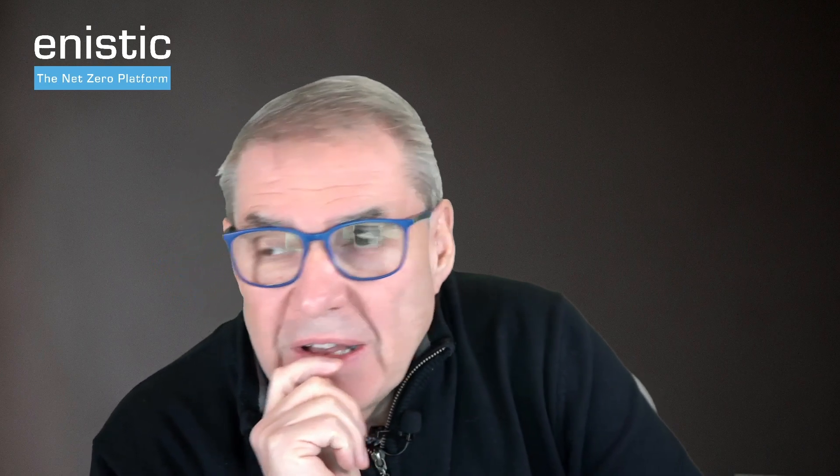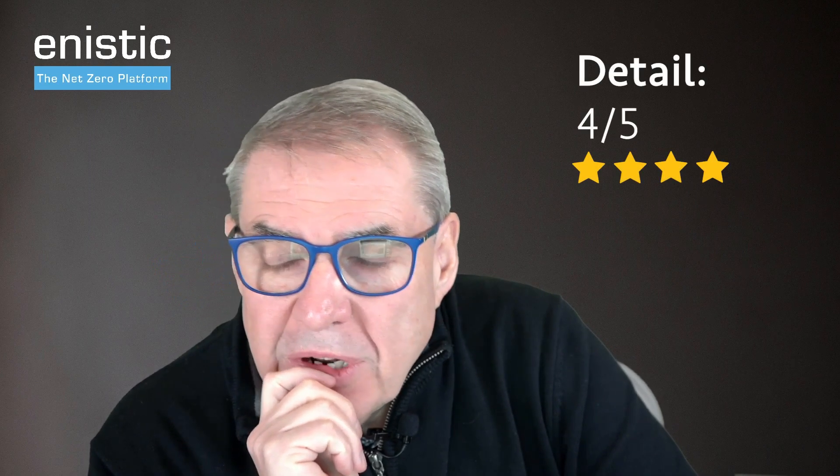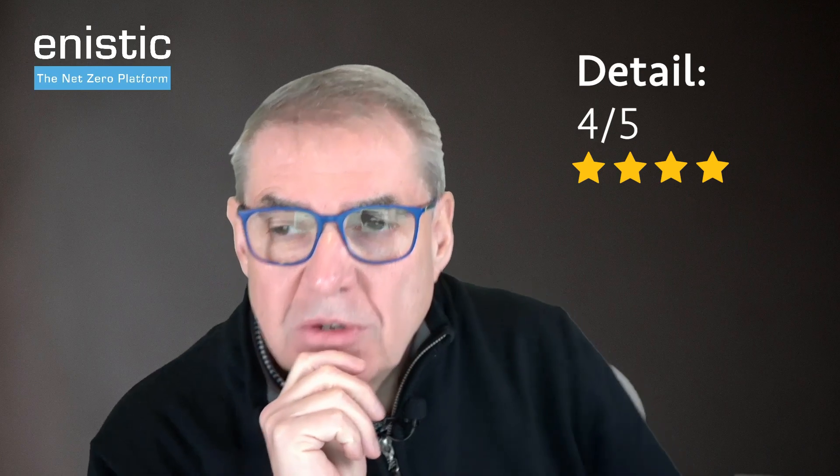So where does that leave us? It leaves us with an extremely good report. The detail level 4 out of 5, I would like to have seen some graphs about where they're heading, where they're at, just some progress, how are we doing, just in a nice simple format. But apart from that, the details are superb.